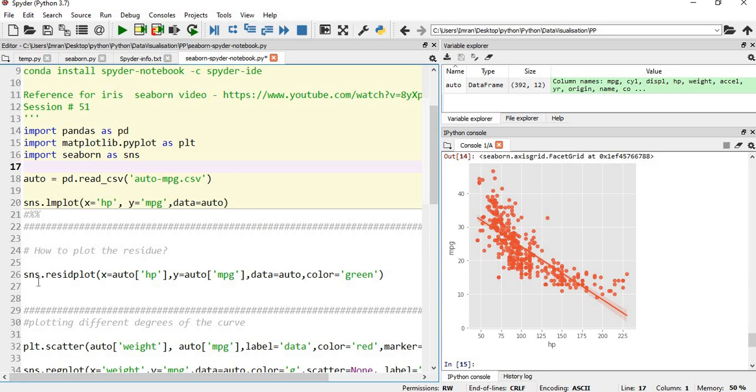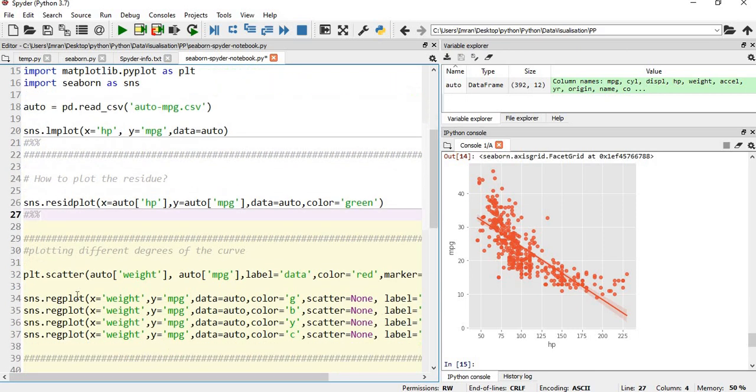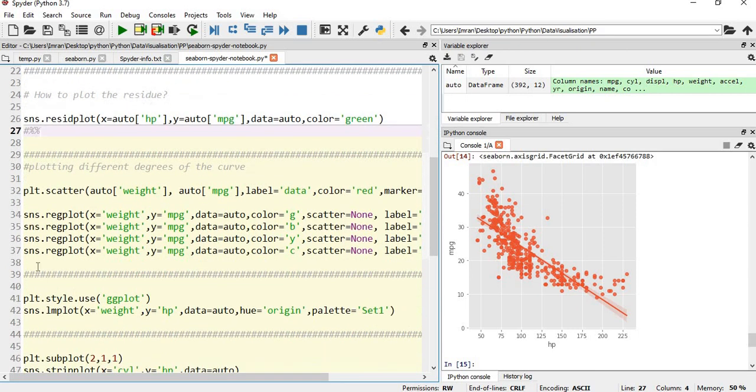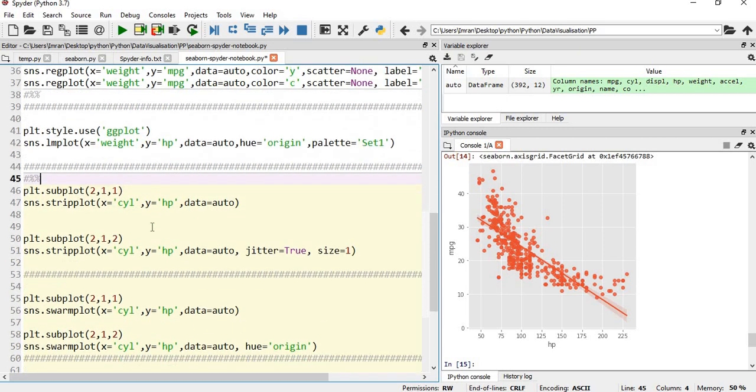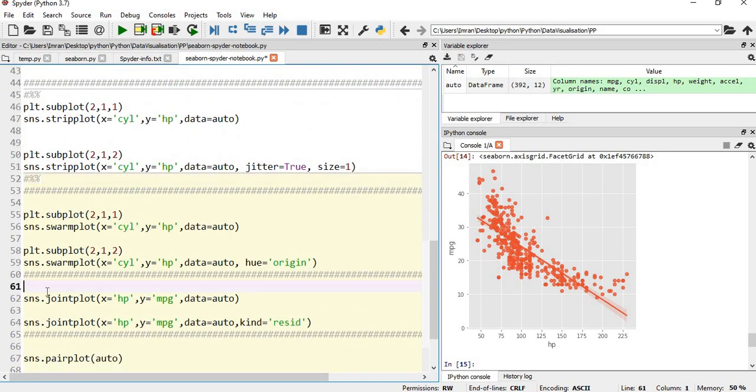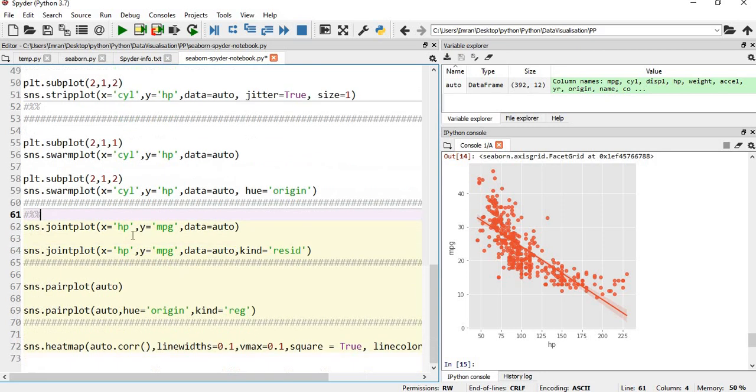You create one more cell - hash percentage percentage. Similarly, you create here hash percentage percentage. So everything is transformed into a specific cell. This becomes hash percentage percentage, this becomes hash percentage percentage.